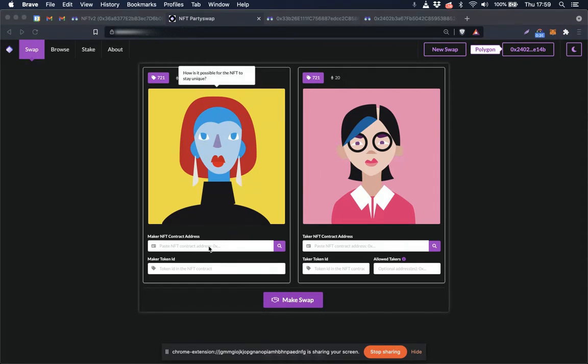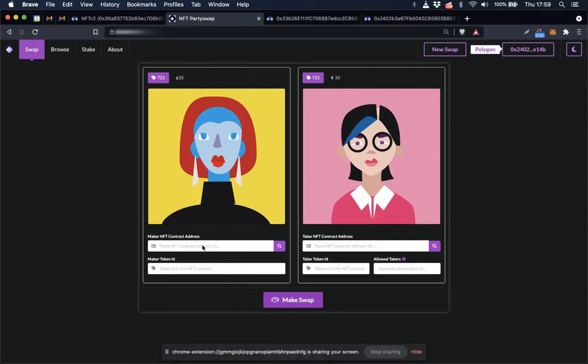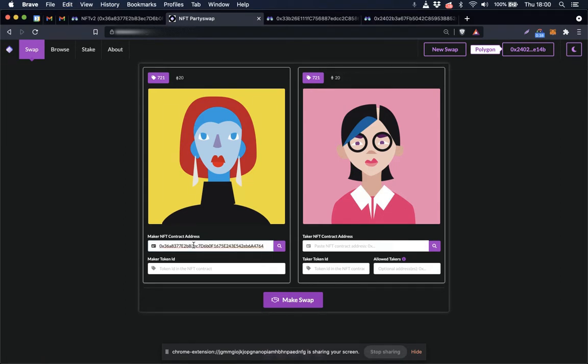To start, you place the NFT contract address that you're going to swap into the maker NFT contract address field.